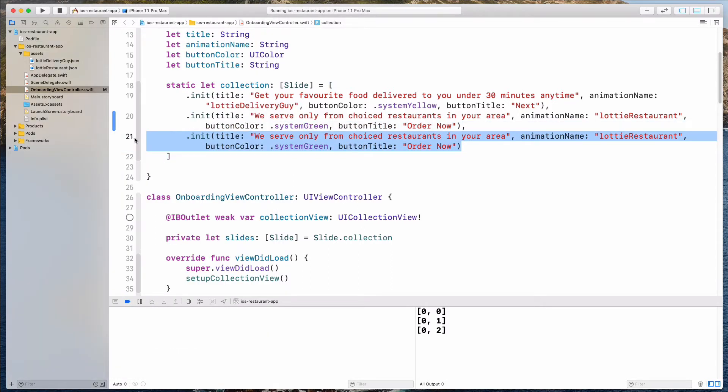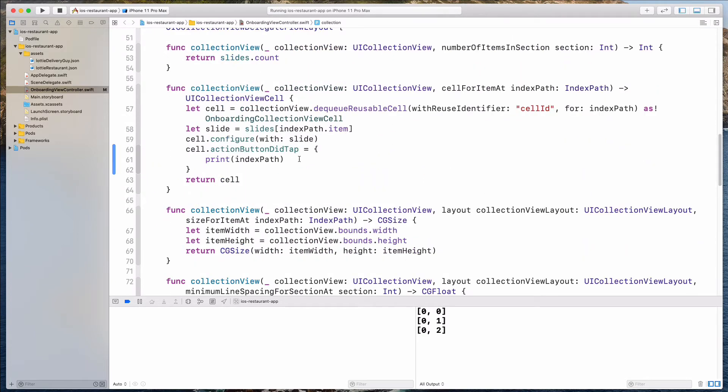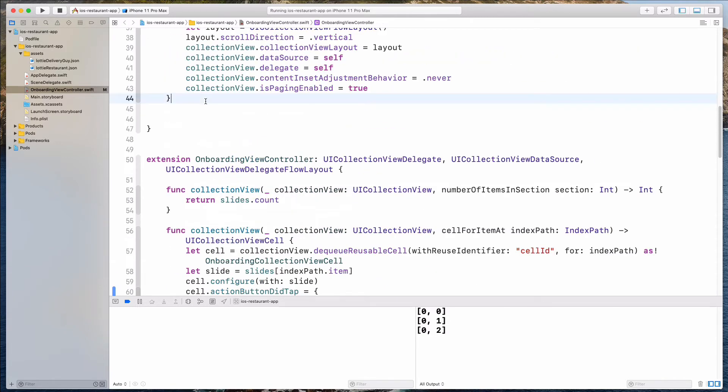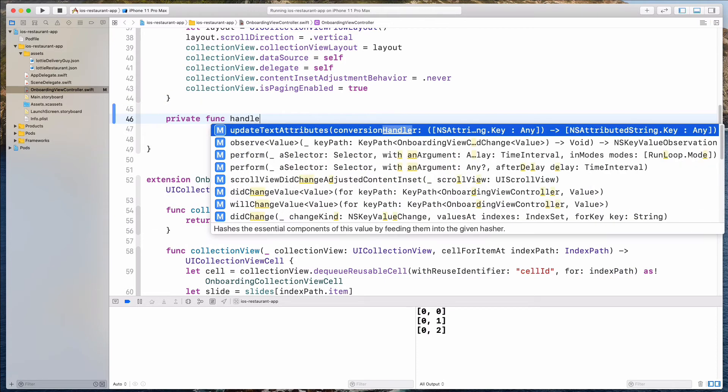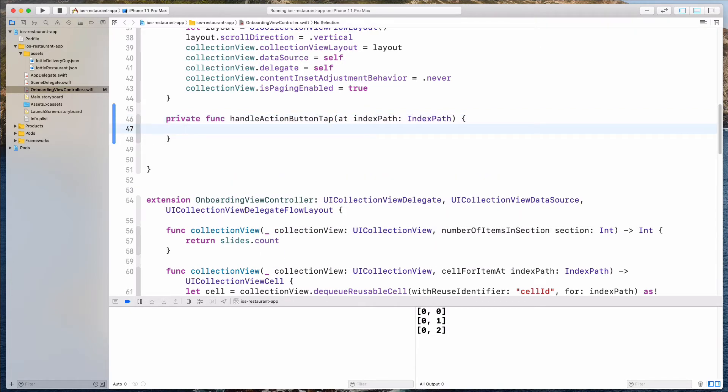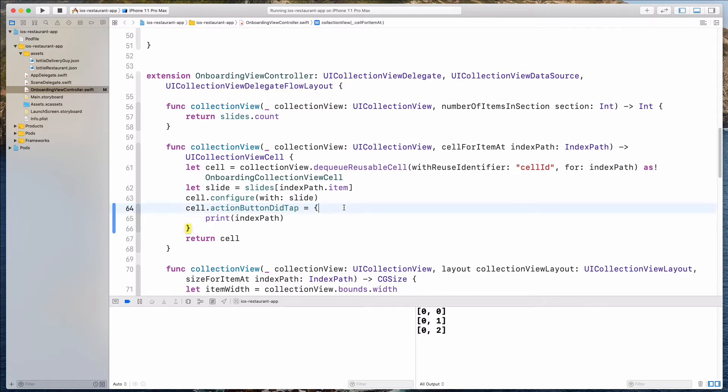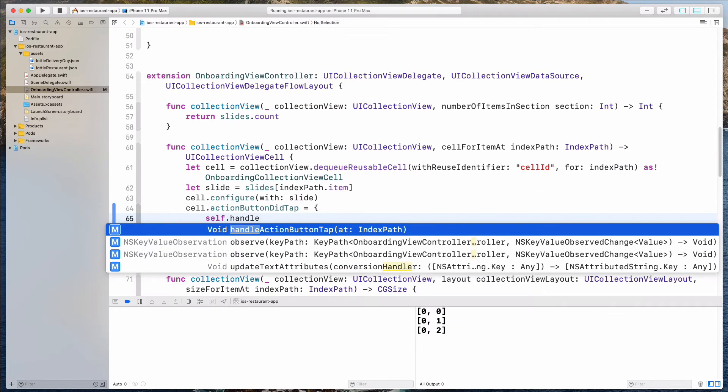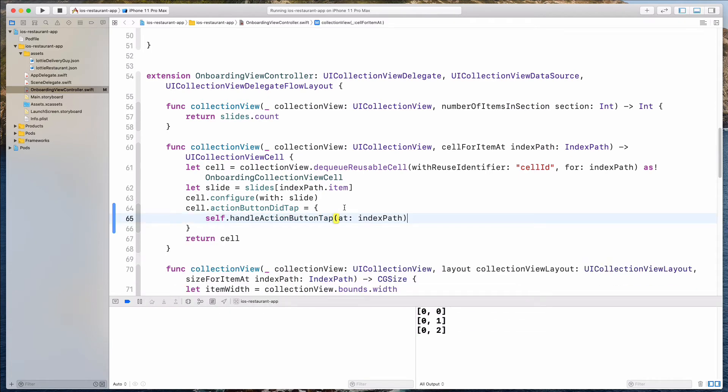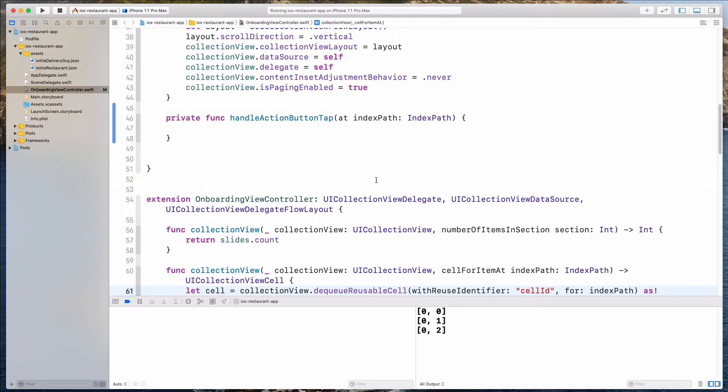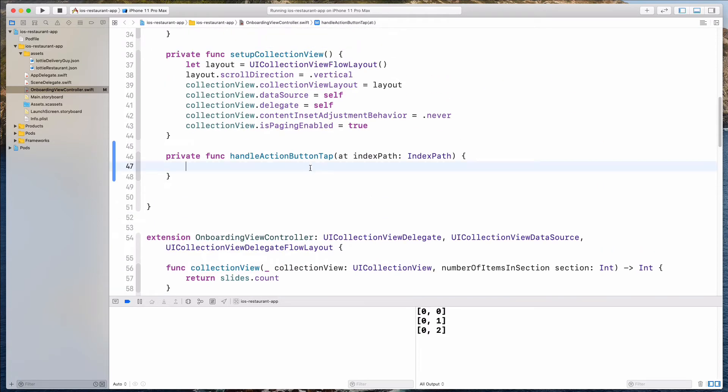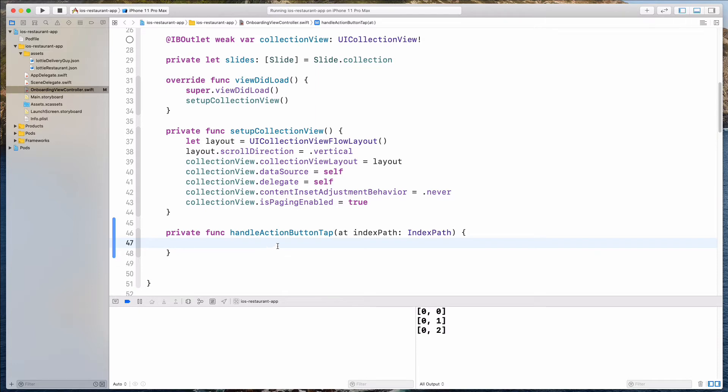So what we can do over here is that we are going to handle the event for the button tap according to the index path. So let's create a private function over here. So let's call this handleActionButtonTap, and then let's do at indexPath, which will be of type IndexPath. So we can pass in the index path over here. So let's do self.handleActionButtonTap at, and we can pass in the index path. So a word of caution, guys, because this is a closure, I think it's better for us to make this a weak self to avoid any kind of retain cycle. So let's do it like that.